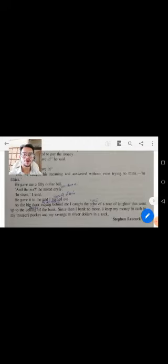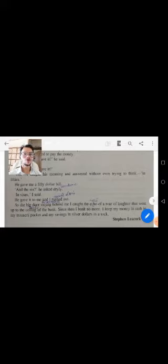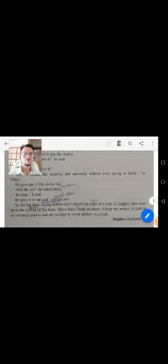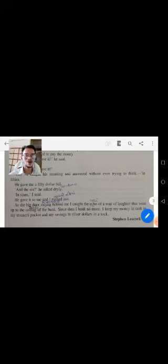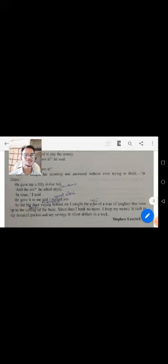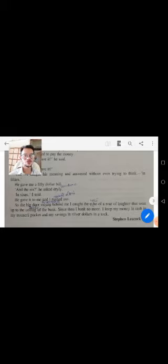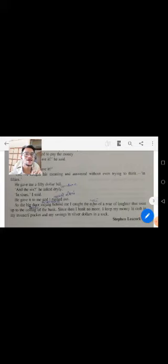He gave it to me. And I rose out as the big door swept behind me. I called the echo of the roar that I went up to, sealing the door. And then I banked no more.